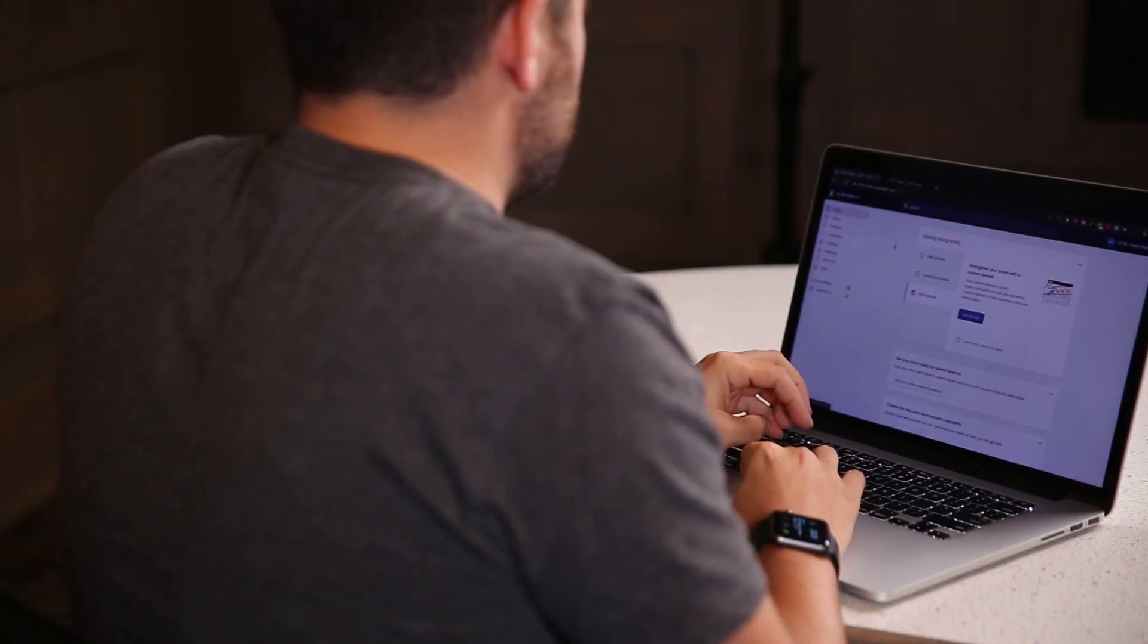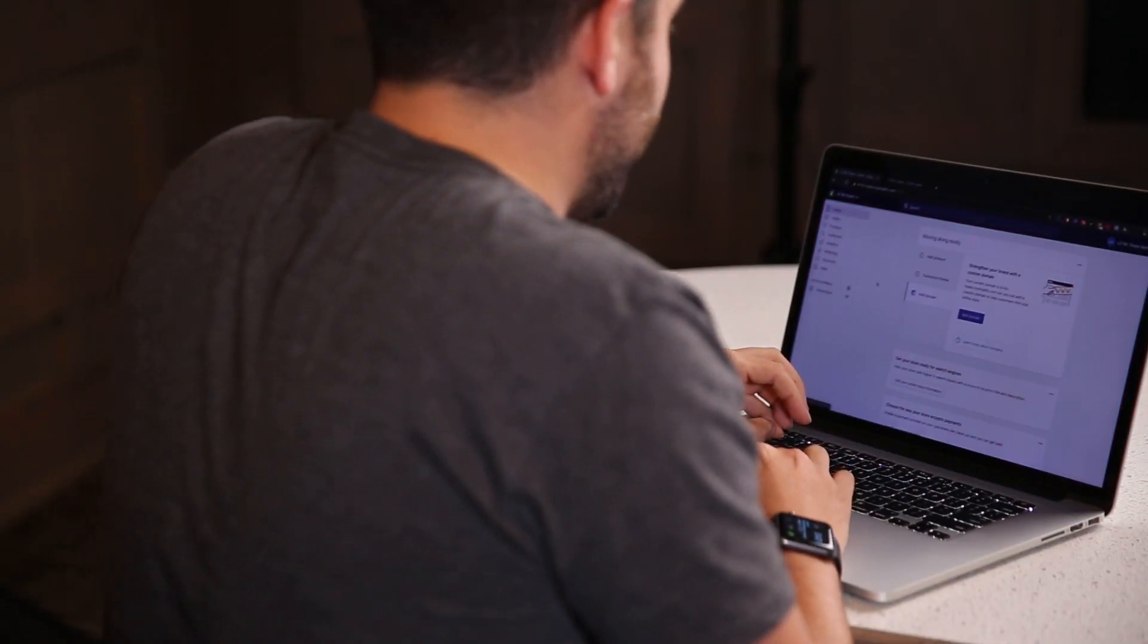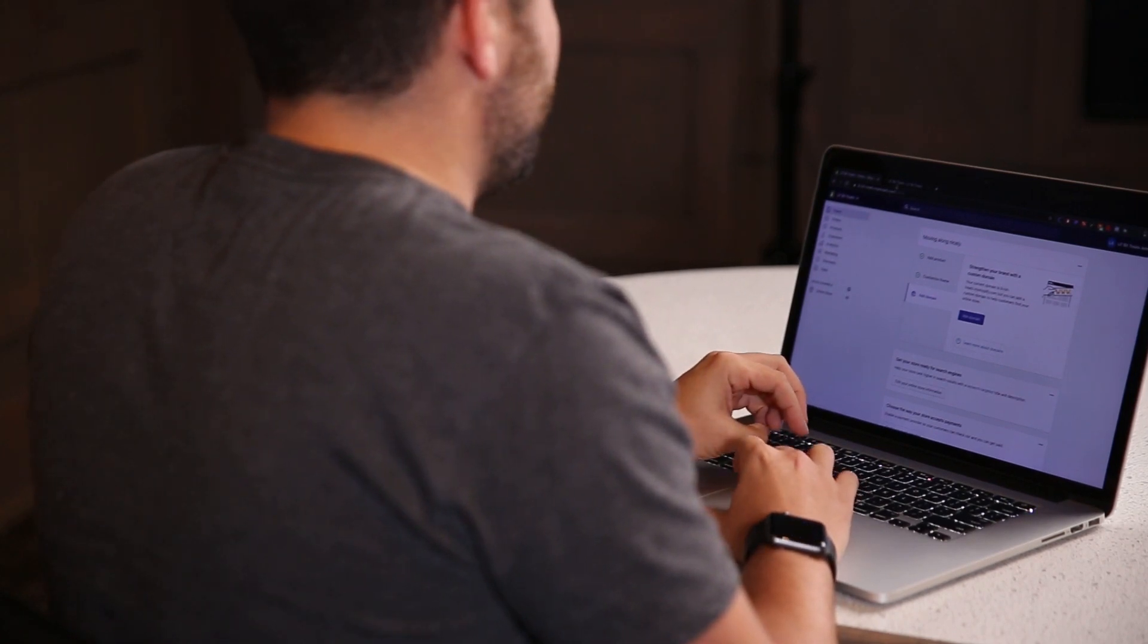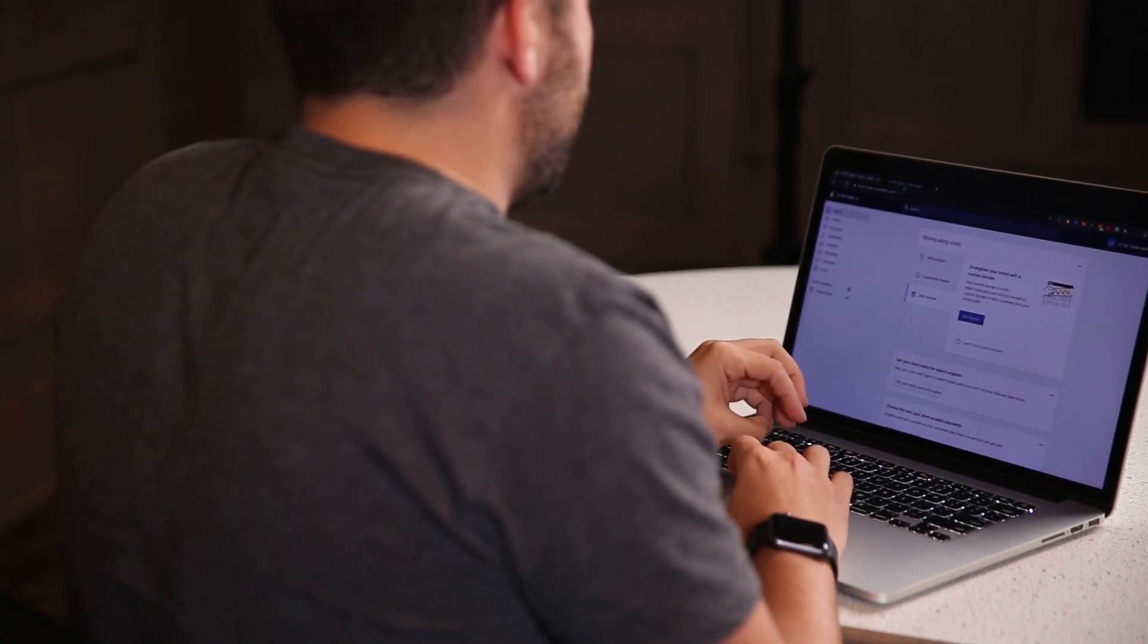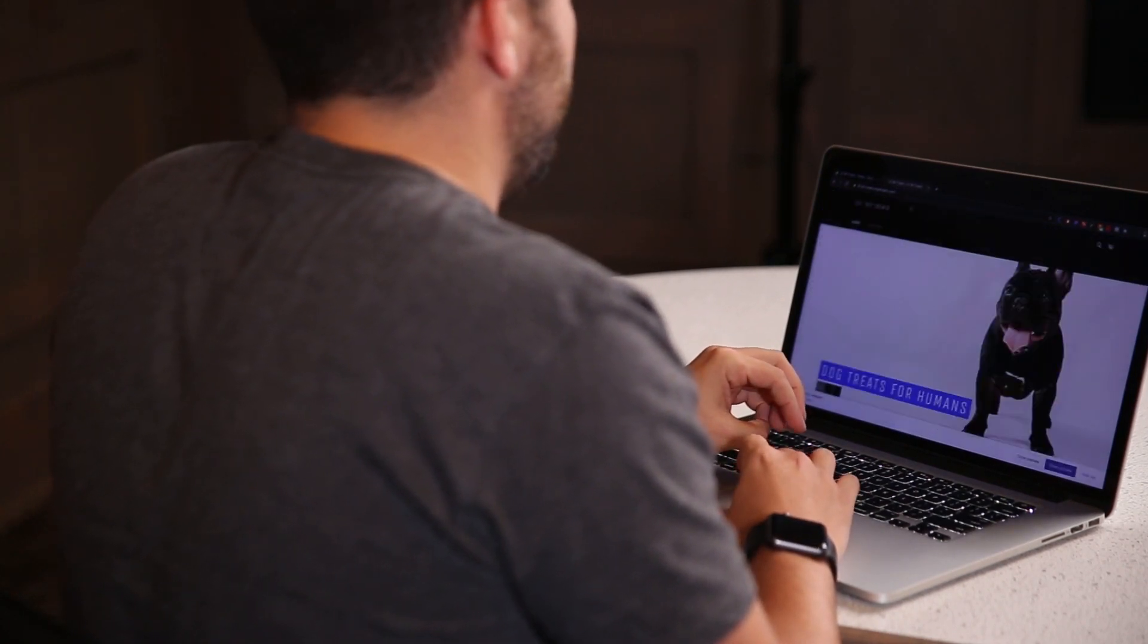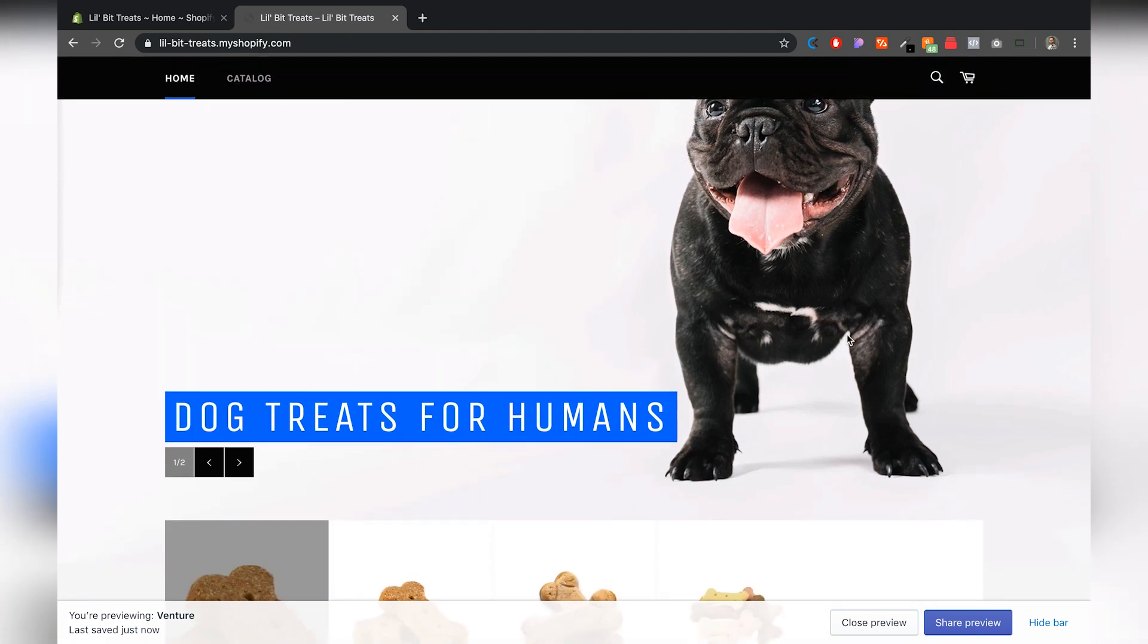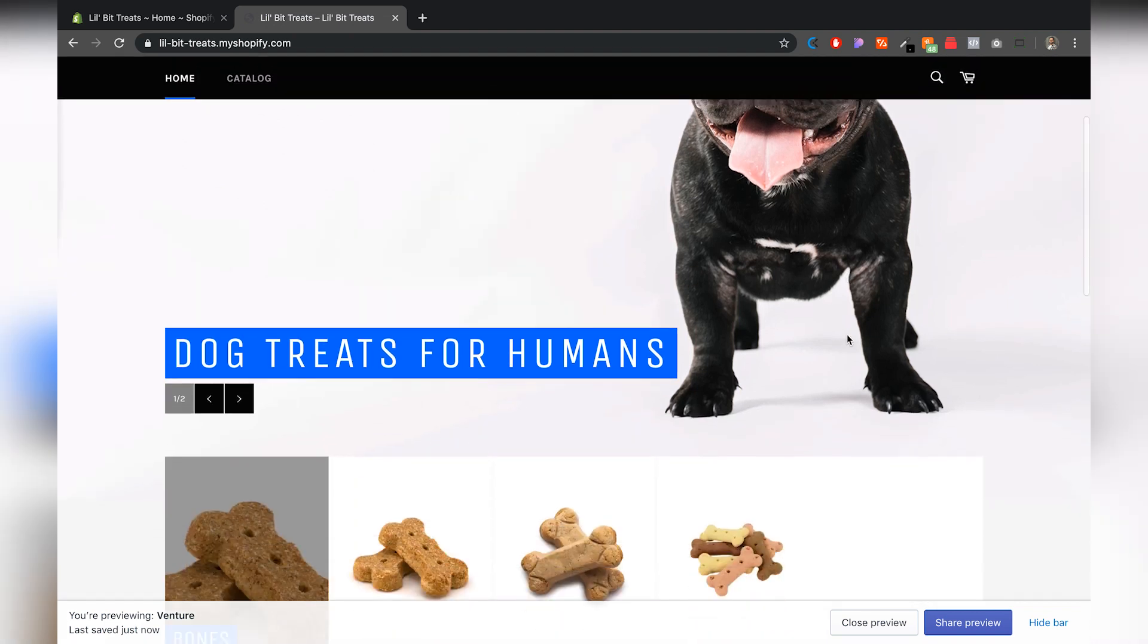Alright, so this is your Shopify dashboard and I'm going to jump right into my preview page. I have Little Bit Treats, that's my website, and it's dog treats for humans, believe it or not.